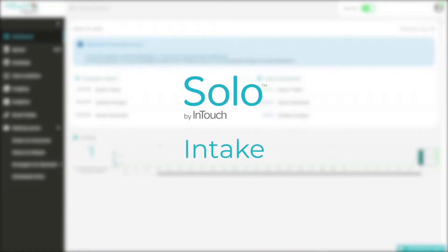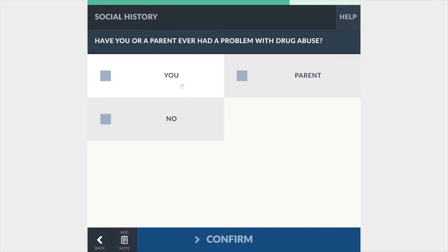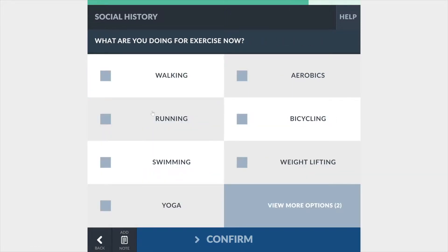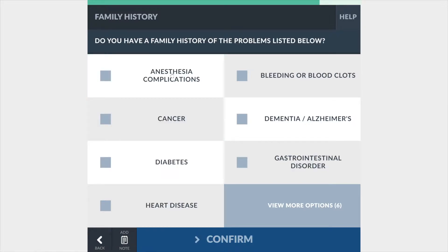Every virtual care interaction starts with patient intake. Whether in the ED, clinic, or at home, our intake module puts an end to the inefficiencies and potential mistakes for both your patients and staff members.